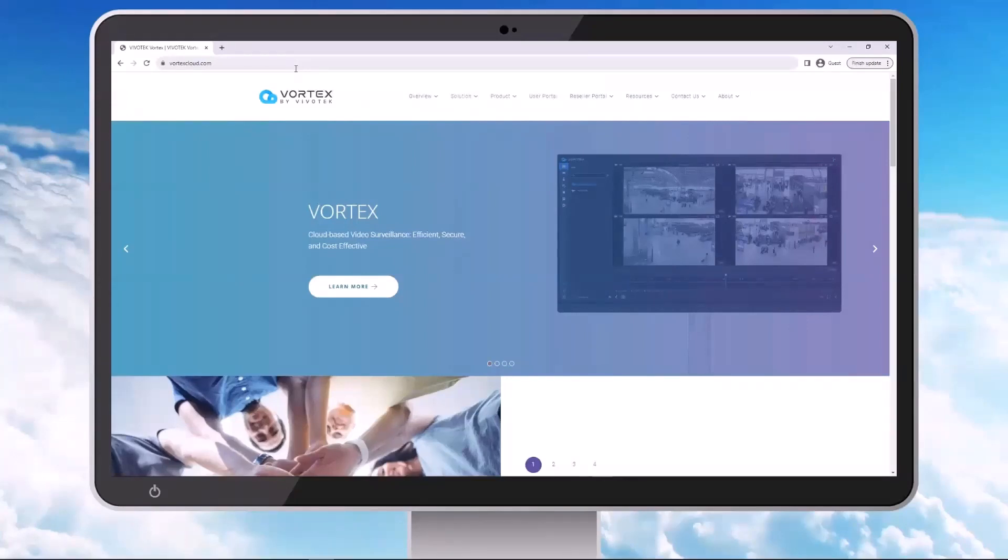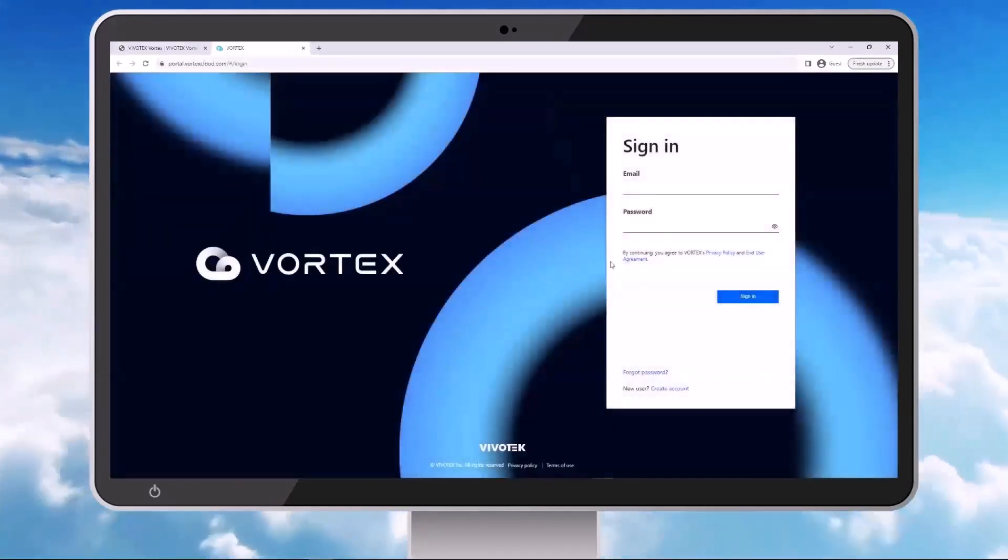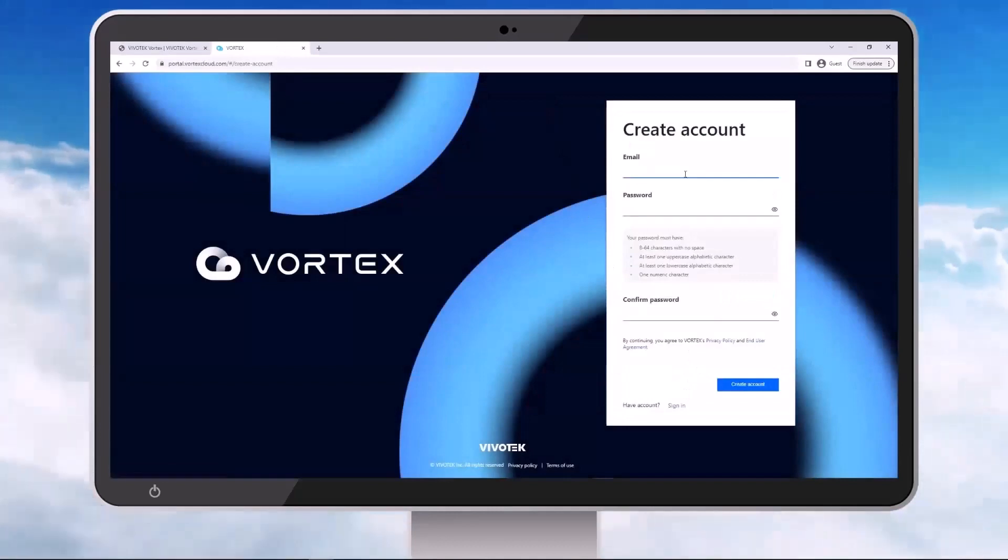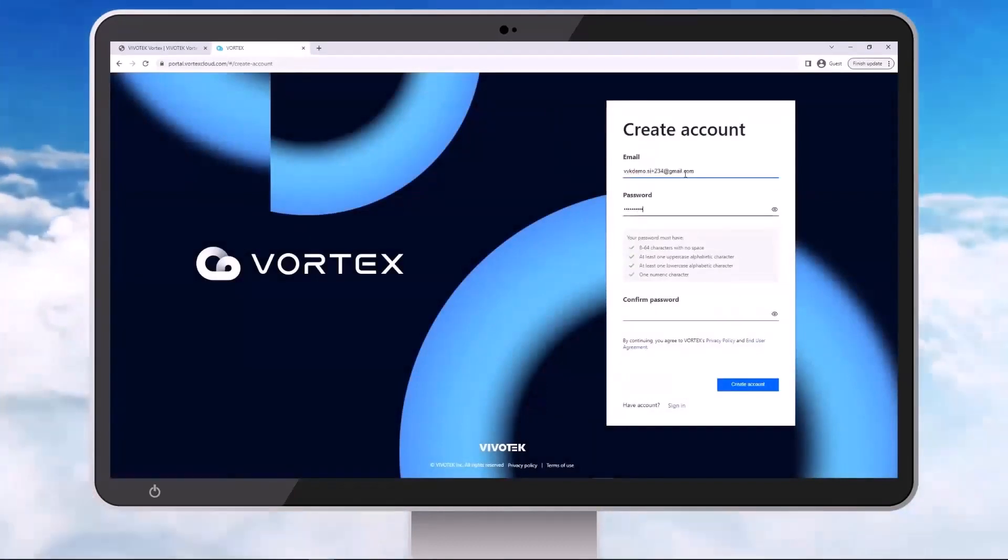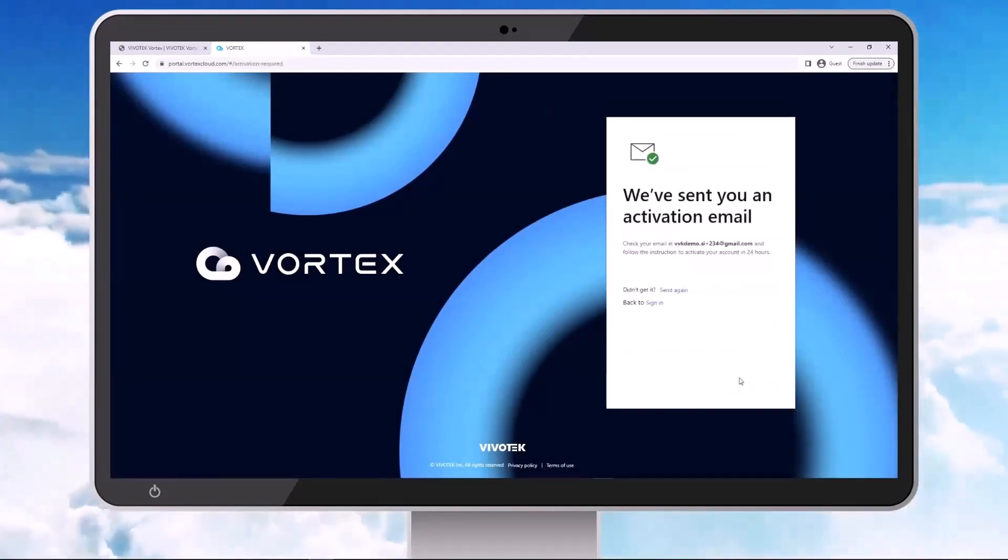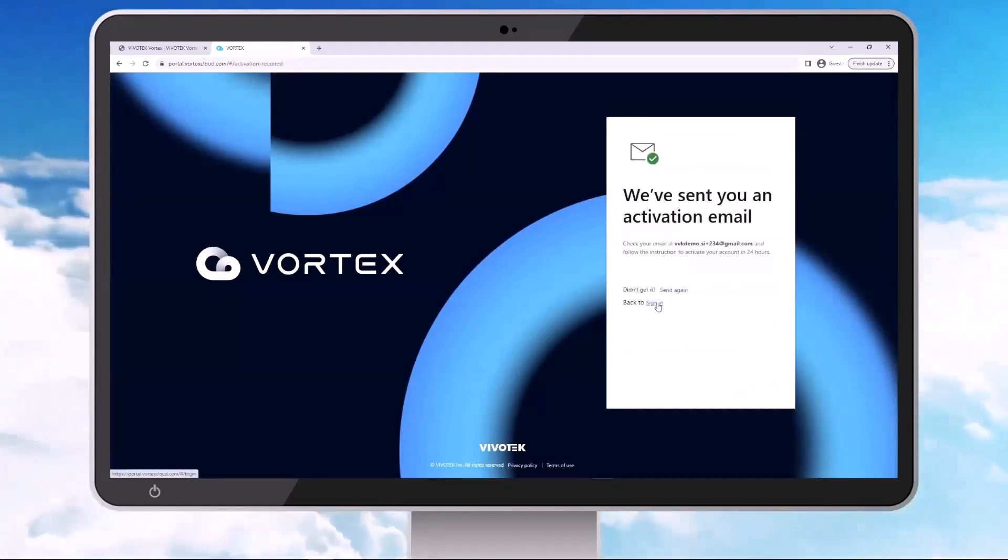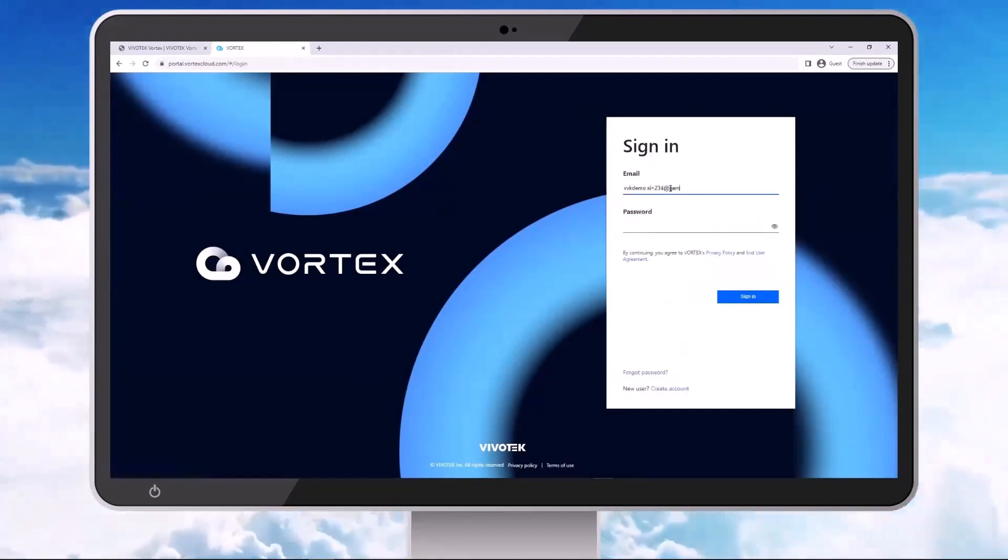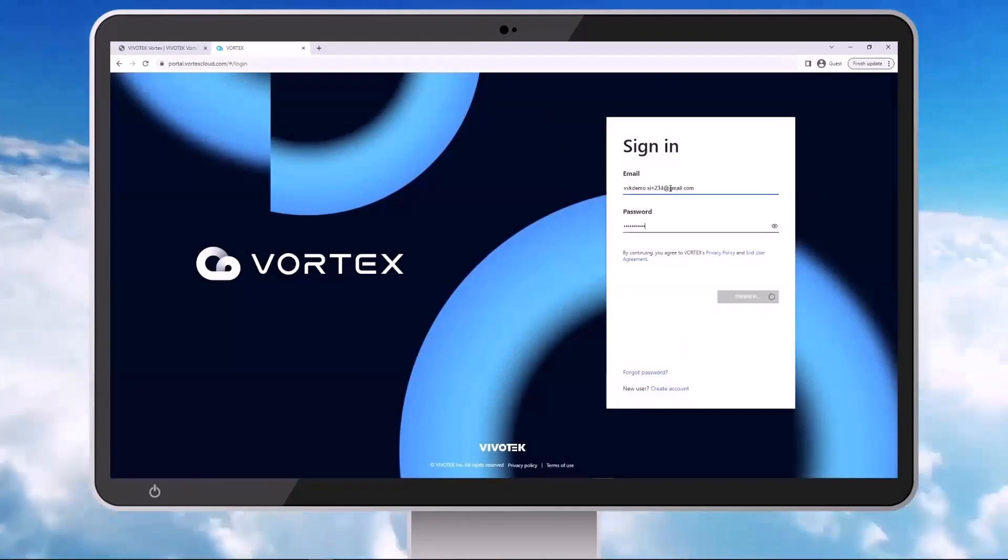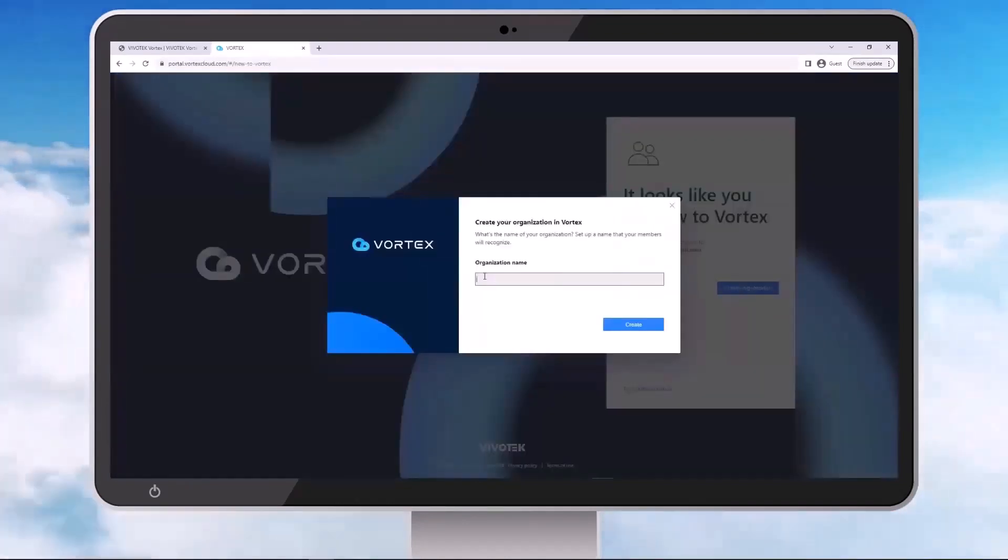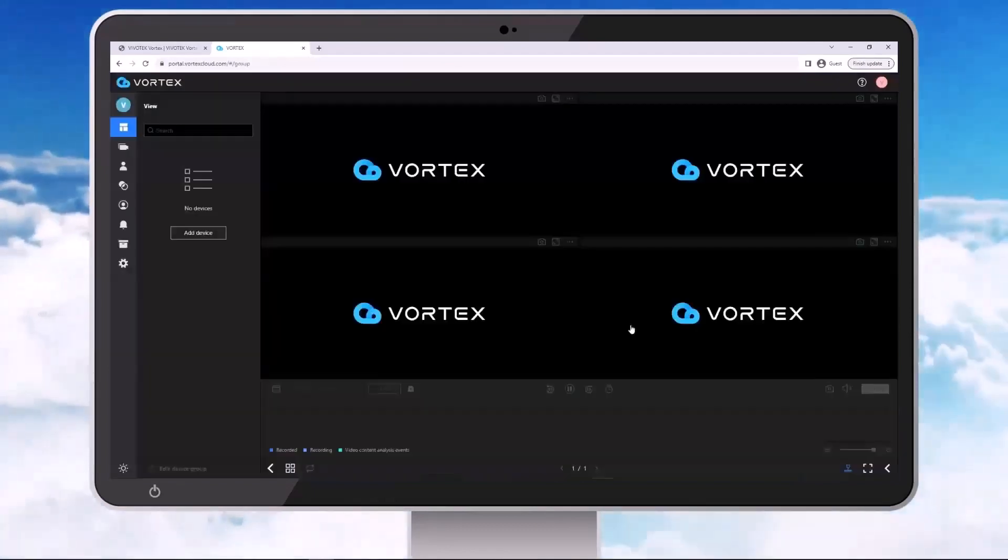So we're going to start off by going into the user portal through the Vortex Cloud website. We're going to create an account. Go ahead and enter in an email address, create your password, and then create an account. You'll receive an email, you need to verify that email address, and then we can go ahead and sign in with the credentials we just created. It's going to ask you to create your organization name, and then create. And you're done.